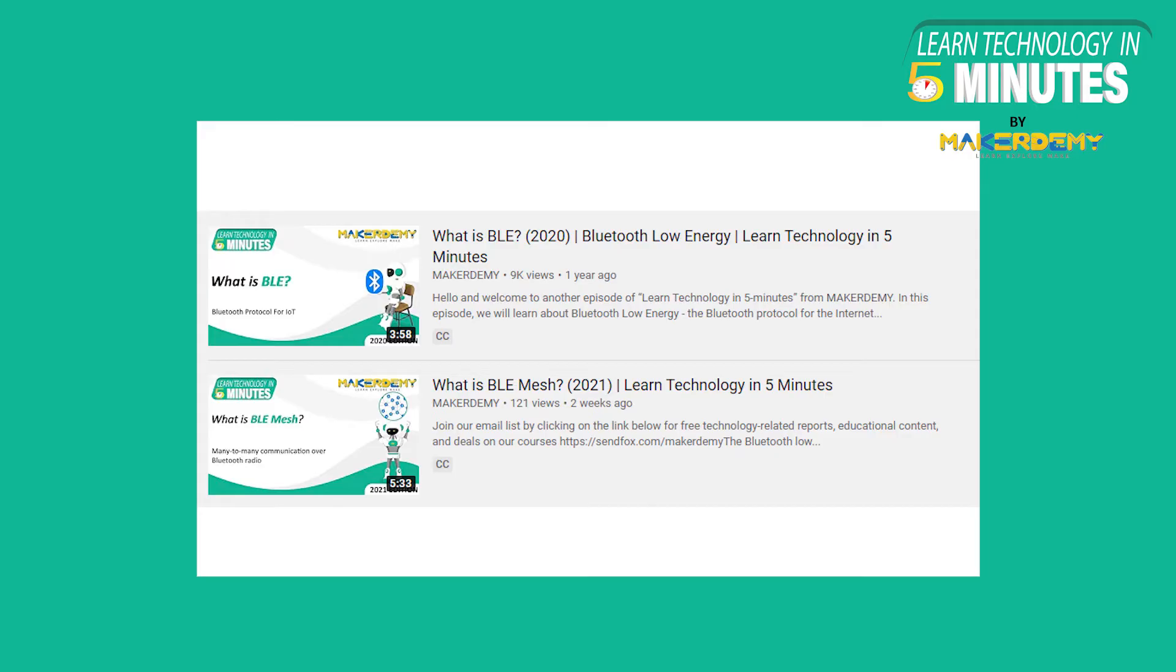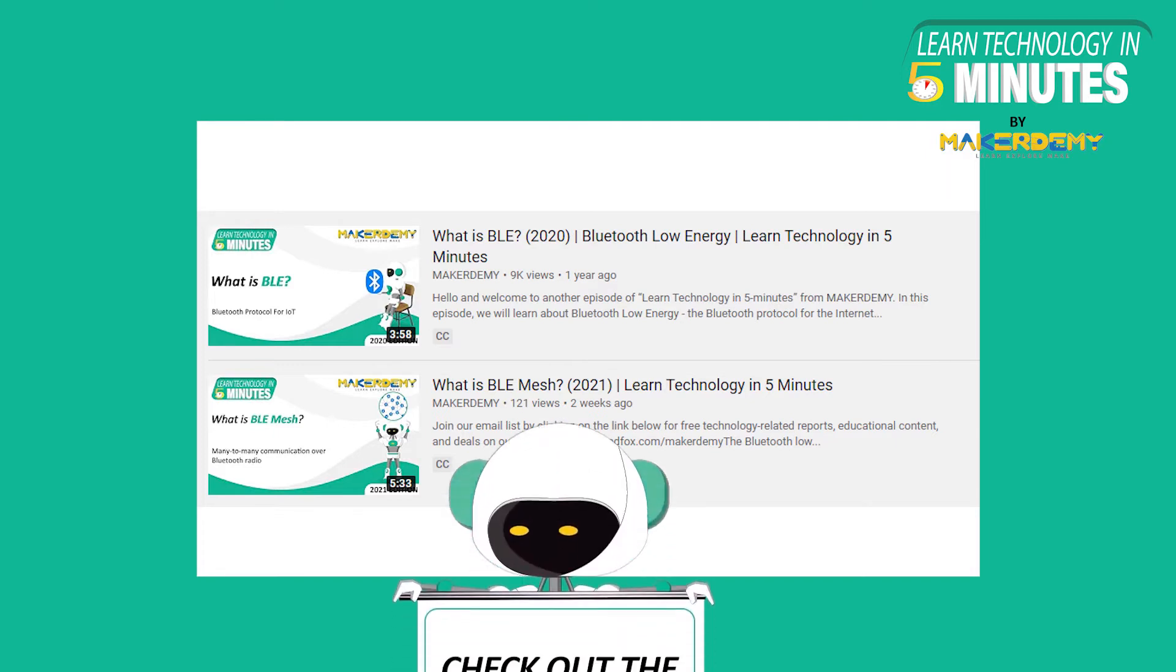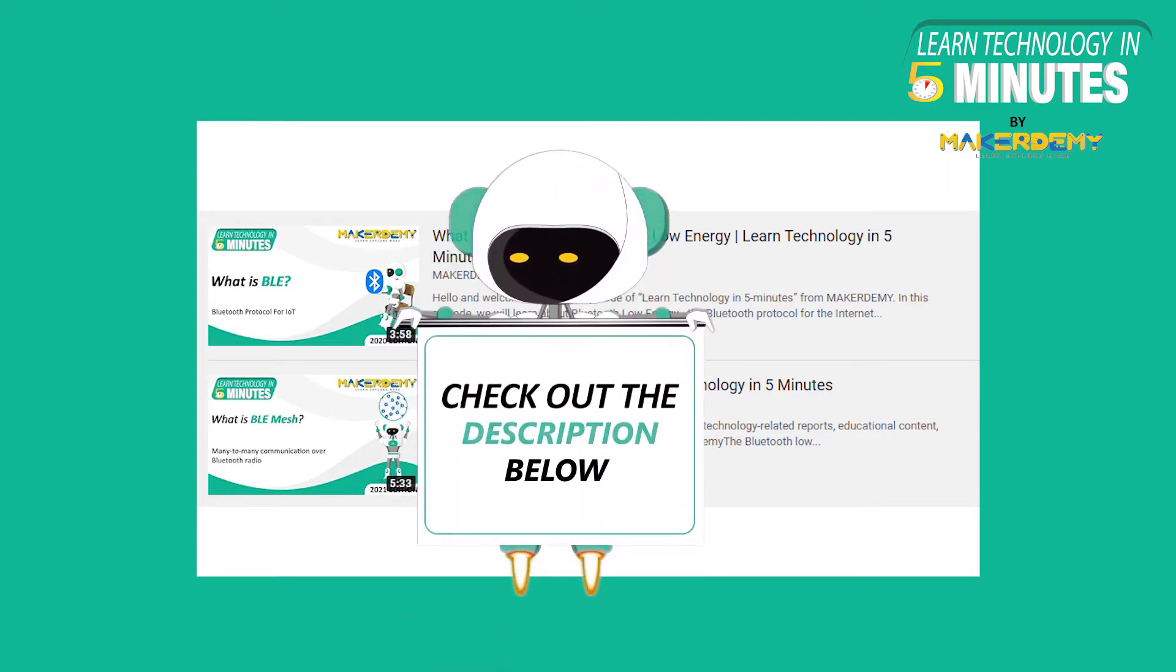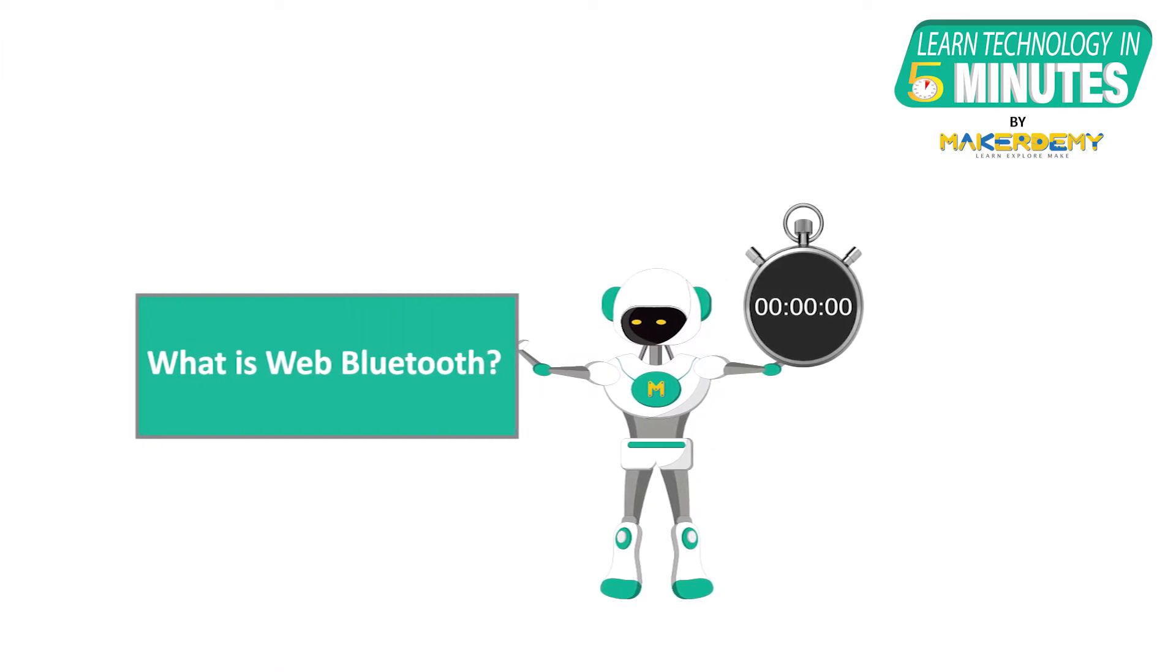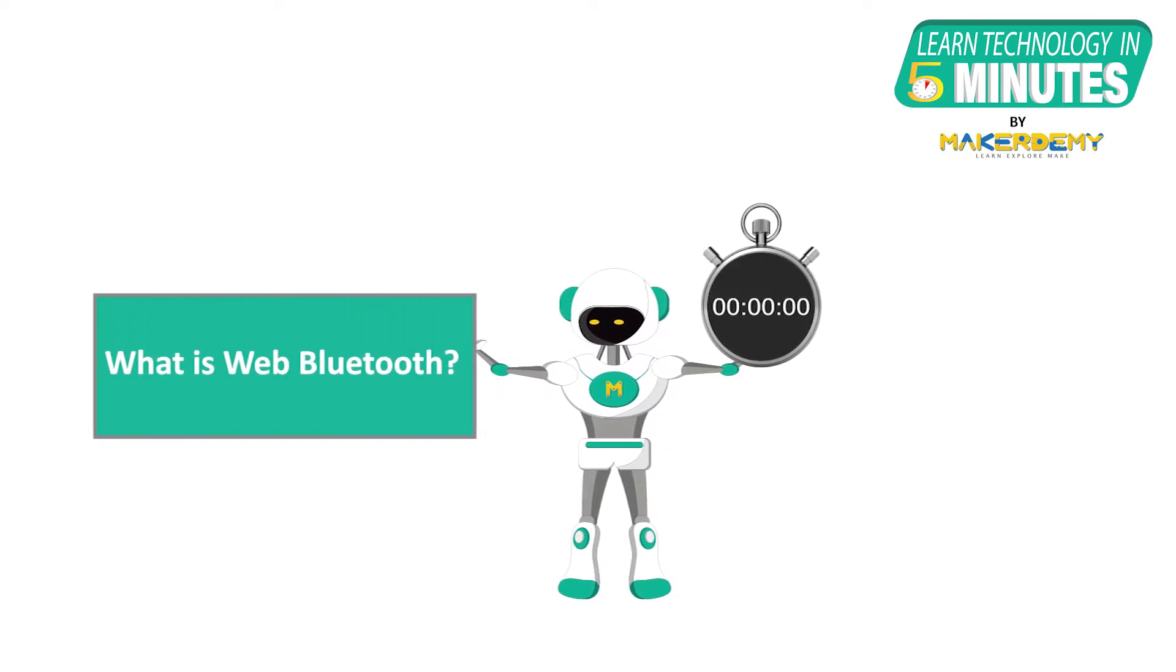We recommend you to go through all of our previous BLE related LTI 5M videos before watching this video. In this video, we will learn about web Bluetooth and how it works.